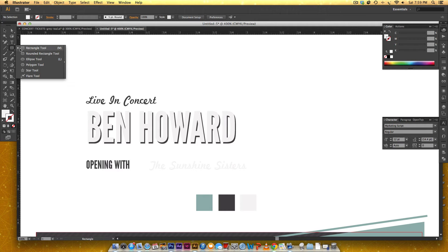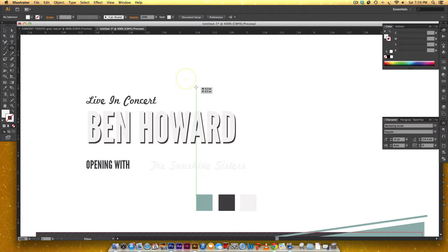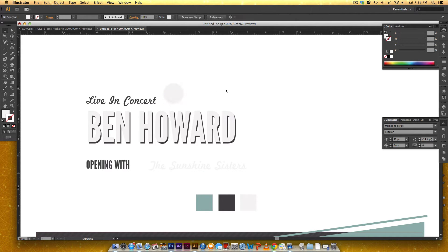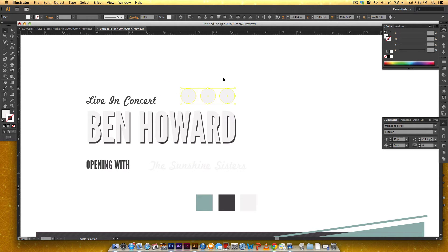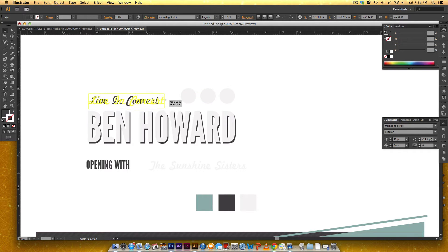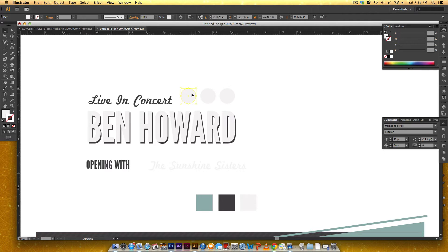The first thing we're gonna do is grab our ellipse tool. Whenever you use the ellipse tool, if you hold Shift, you'll get a perfect circle. We're gonna use this off-white color for our date circles, and we need three of them. So I'm gonna hold Alt, drag, and then hold Shift to make it perfectly centered and aligned, and then we're gonna do it one more time. Now I want the right edge of my rightmost circle to line up with the right edge of my D, so I'm gonna nudge it over just a little bit. I don't really like how big these are right now, so I'm gonna make them a little smaller and space them out a little bit more.